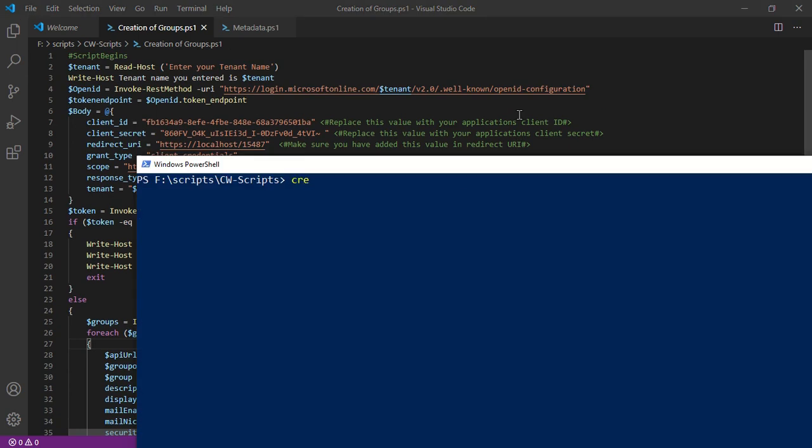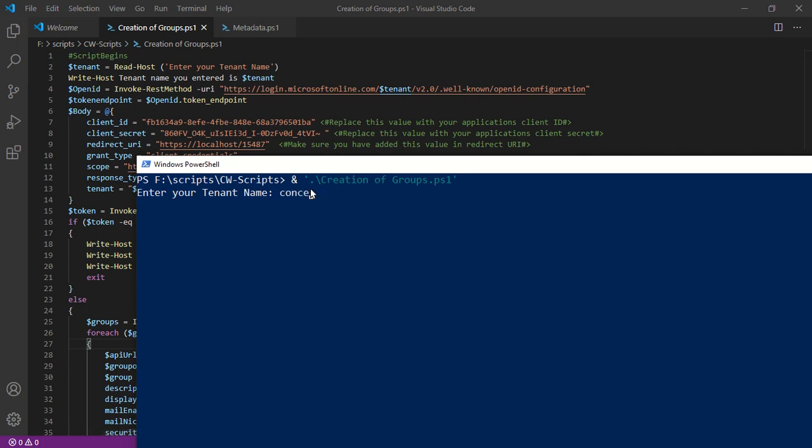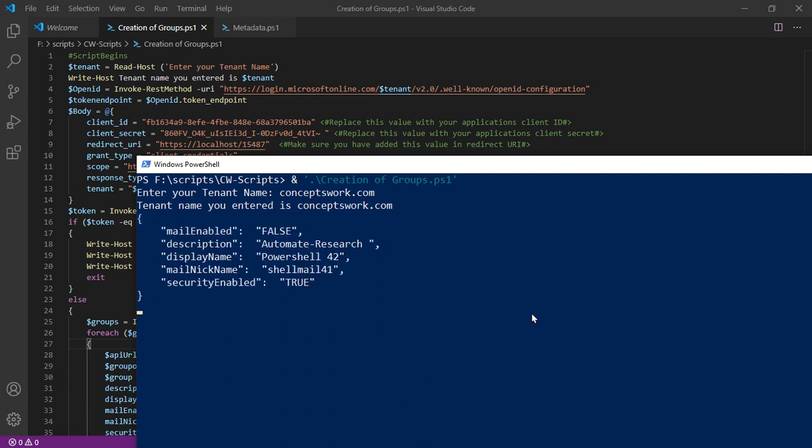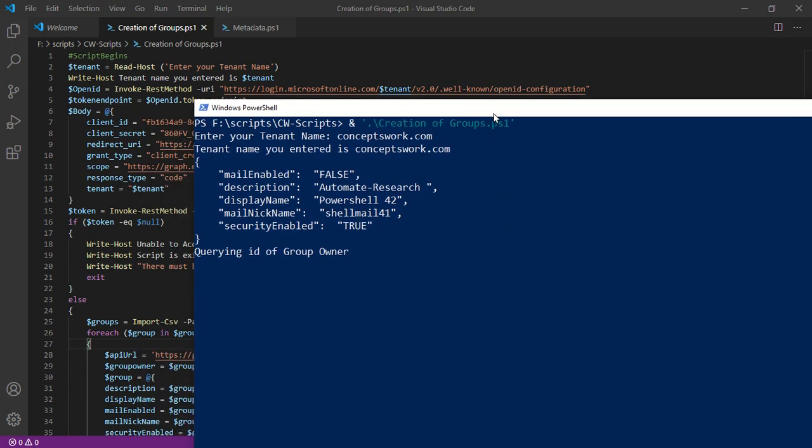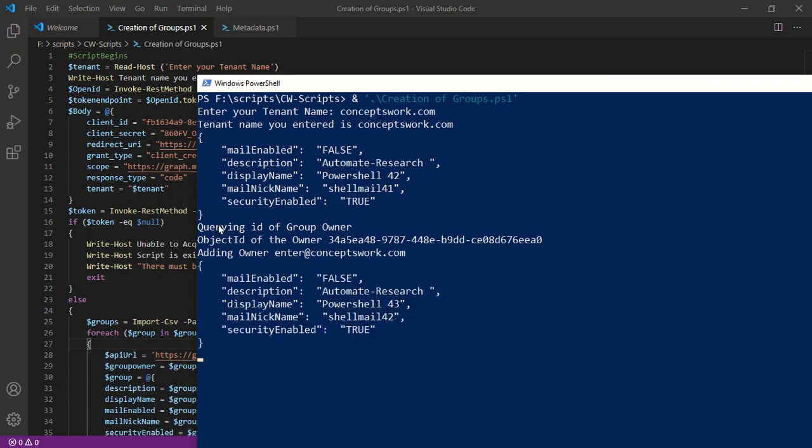And now I'm going to initiate this particular script. As you can see, it is saying now enter your tenant name. This particular section, the moment I will type conceptswork.com, everything will fall in place.